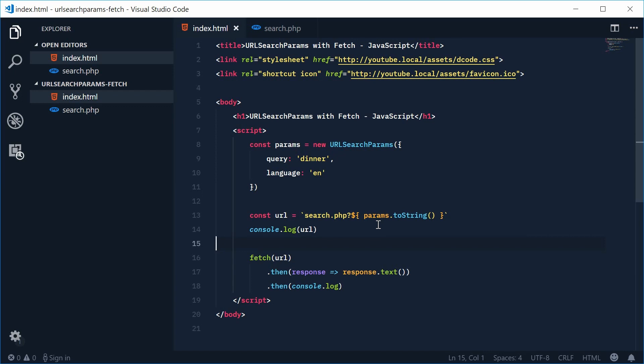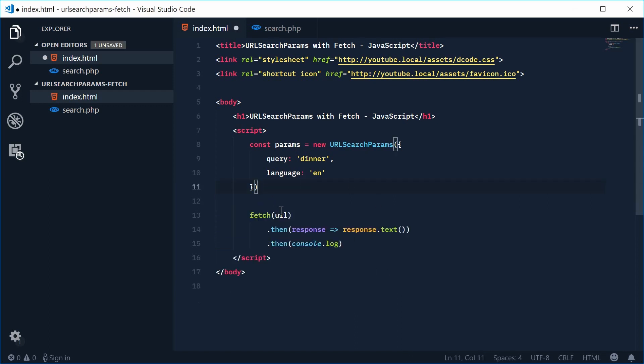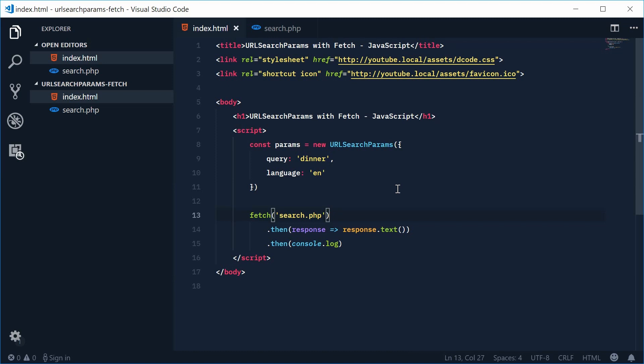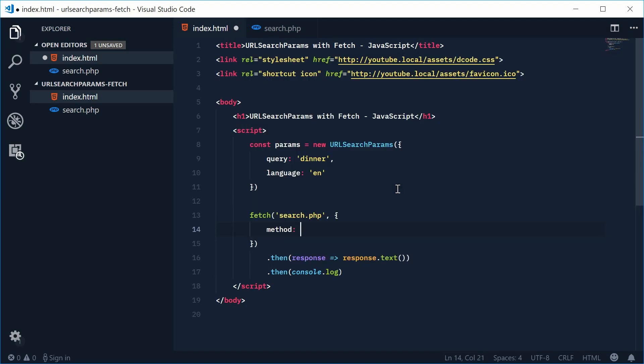Okay so I'm actually just going to replace all this stuff right here. Get rid of that and inside here I'm going to say this search dot PHP directly inside the actual fetch function right there. Okay and we're going to pass a second argument this being the fetch option. So inside here it's an object and we're going to specify the method of this request. This will be a post request.